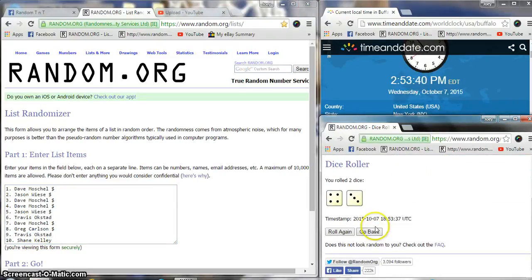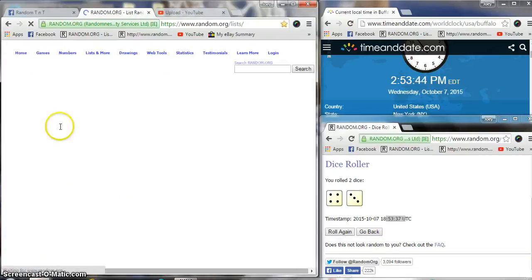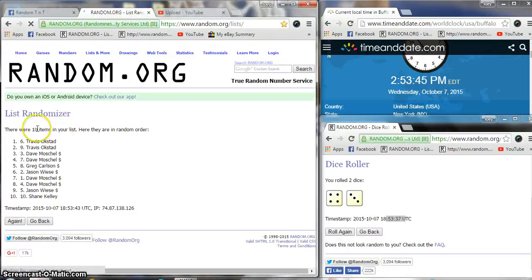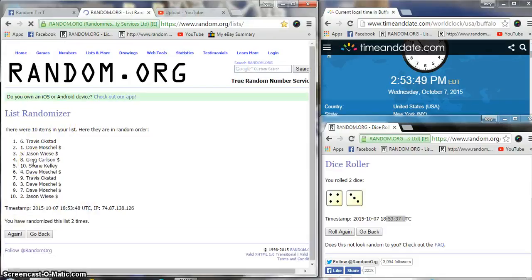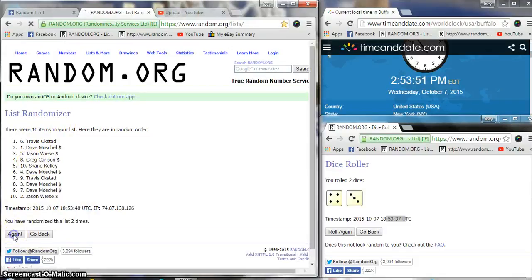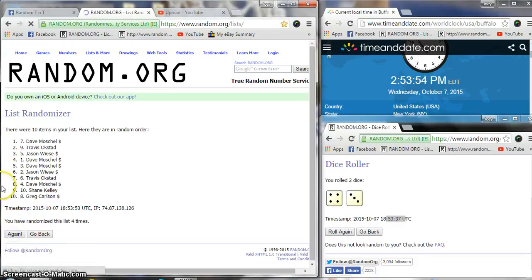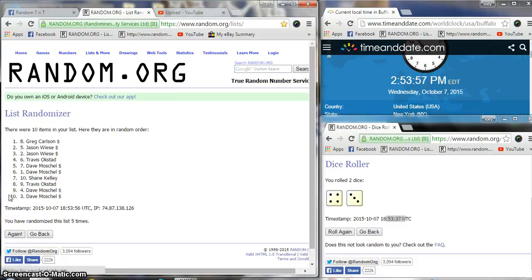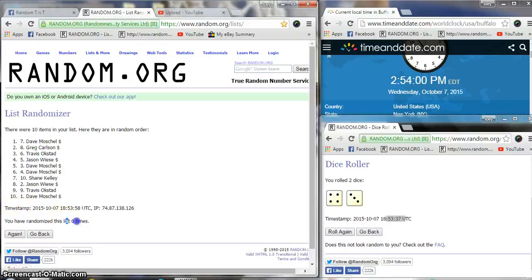Seven at 2:53:38, 2:53:37. Seven times, good luck gentlemen. 10 items, 2:53 after six. We got Michelle.